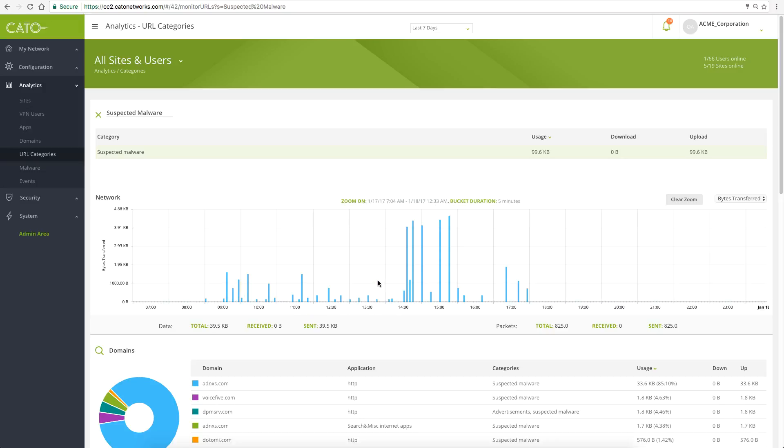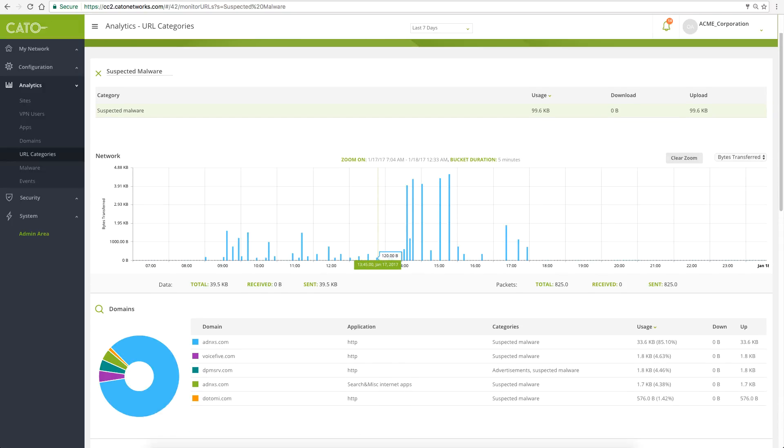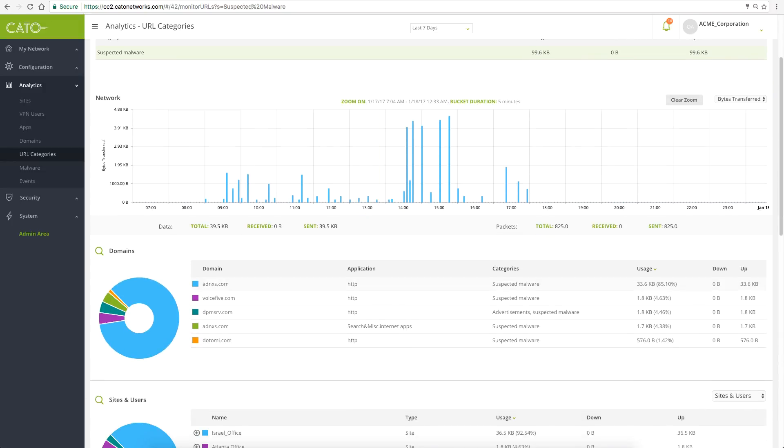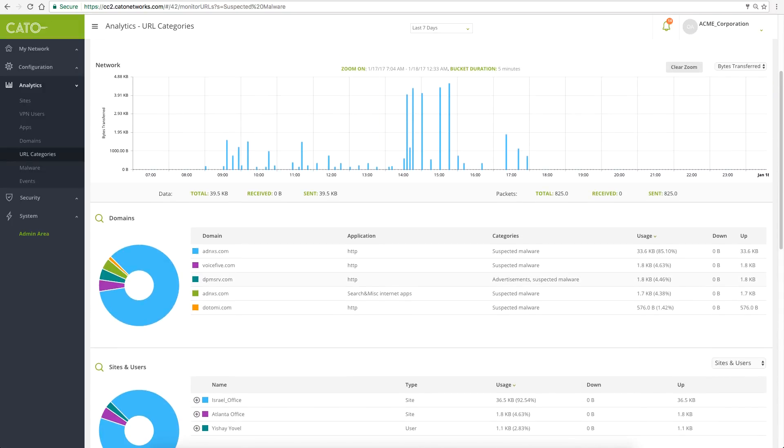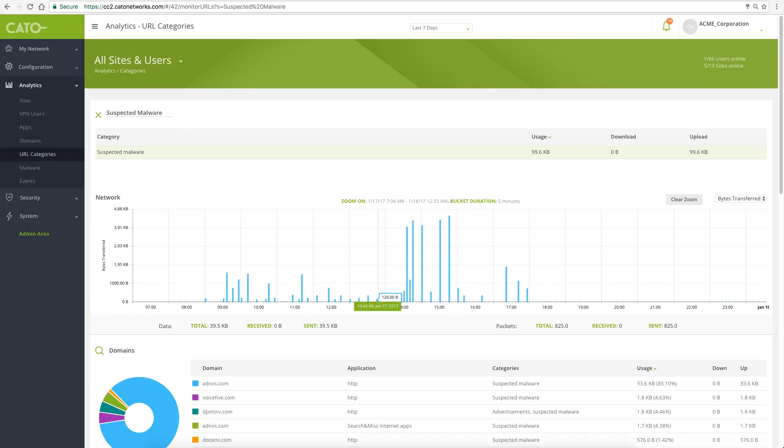See traffic patterns, which domains were accessed, and which users and sites accessed suspected websites.